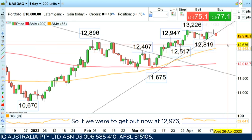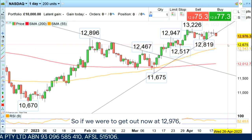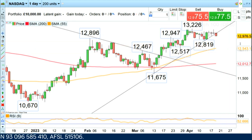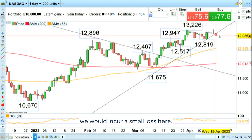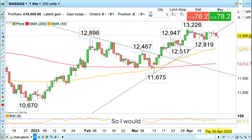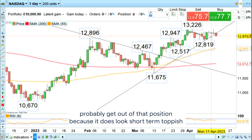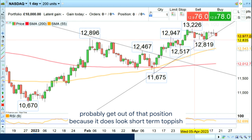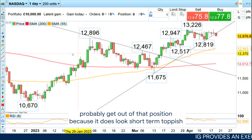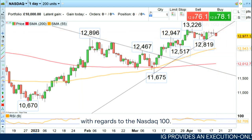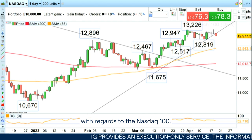So if we were to get out now at 12,976, we would incur a small loss here. I would probably get out of that position because it does look short-term toppish with regards to the Nasdaq 100.